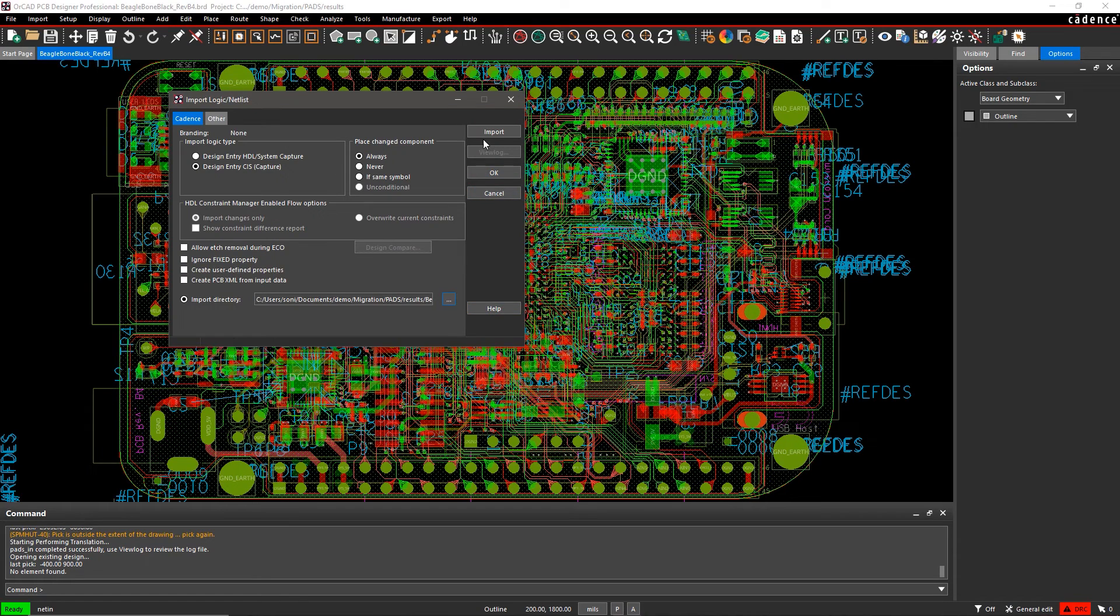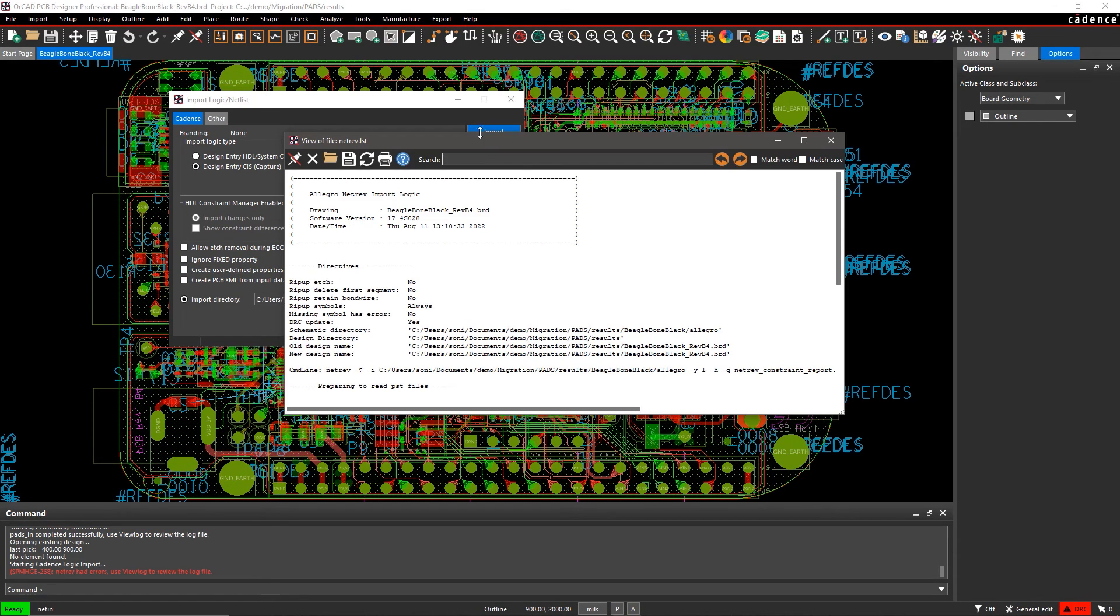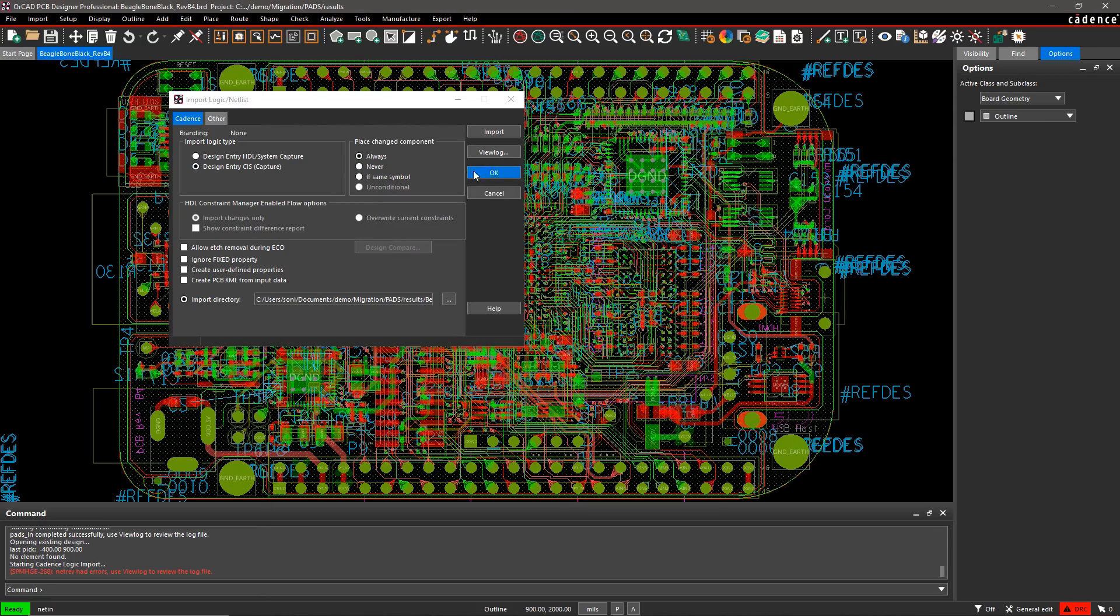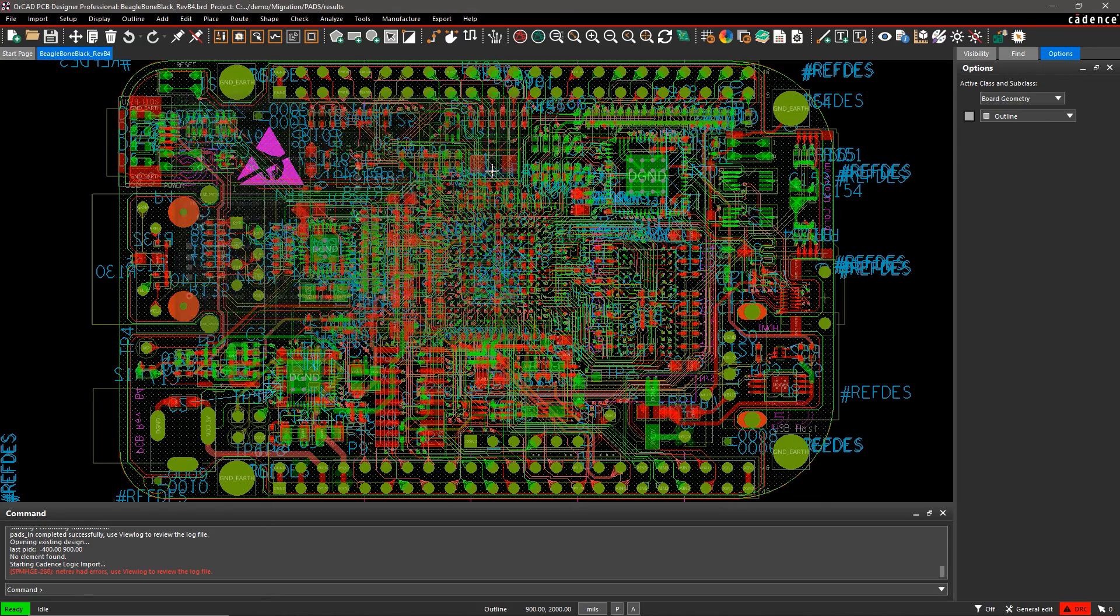The built-in translation capability of ORCAD makes migrating your design files easy and error-free.